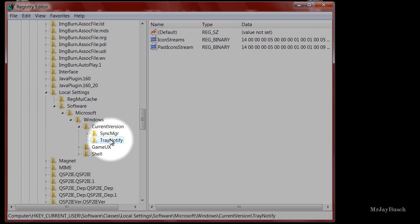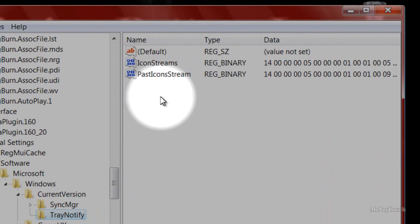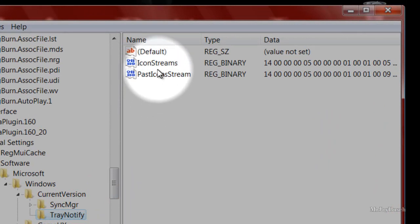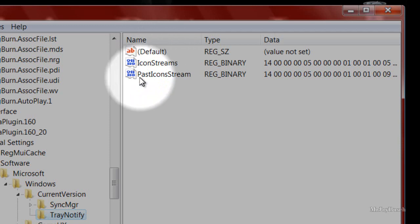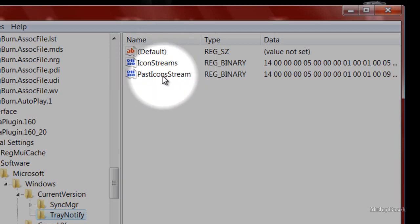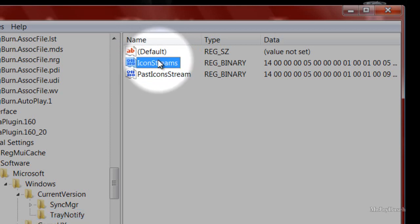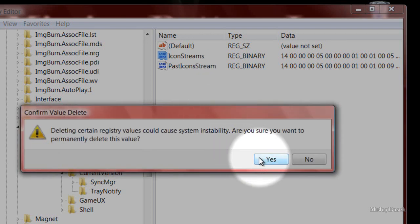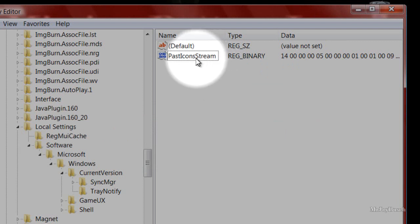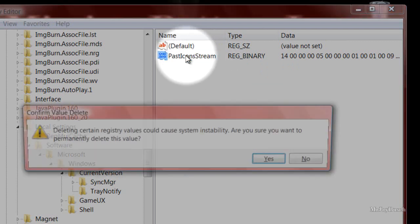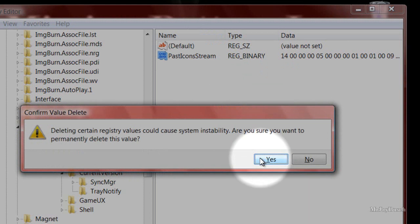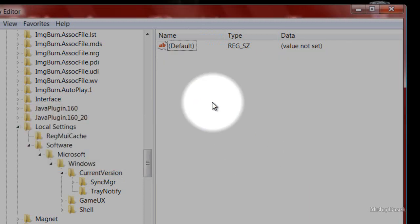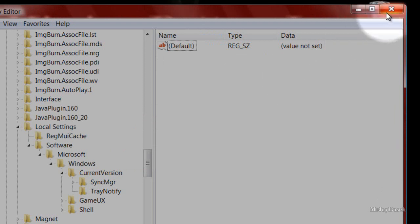Once you get to TrayNotify, select it. On the right-hand side you'll see Default, IconStreams, and PastIconStreams. You might only have one, but if you have both, delete them — either by right-clicking and selecting Delete, or pressing the Delete key on your keyboard. Confirm the delete by clicking Yes. Once we've deleted those two values, we can close the Registry Editor.